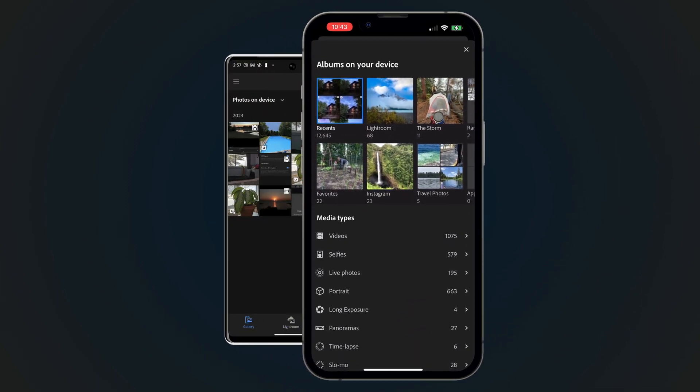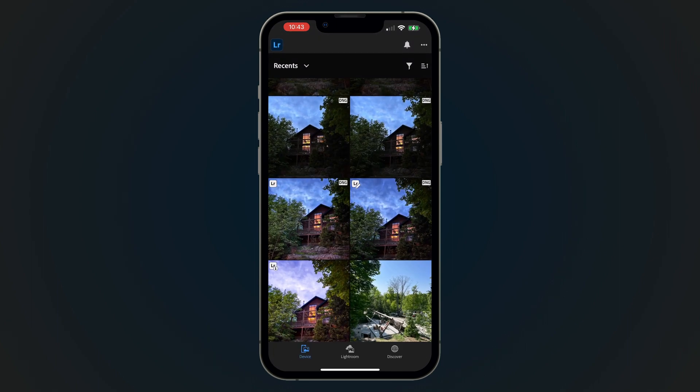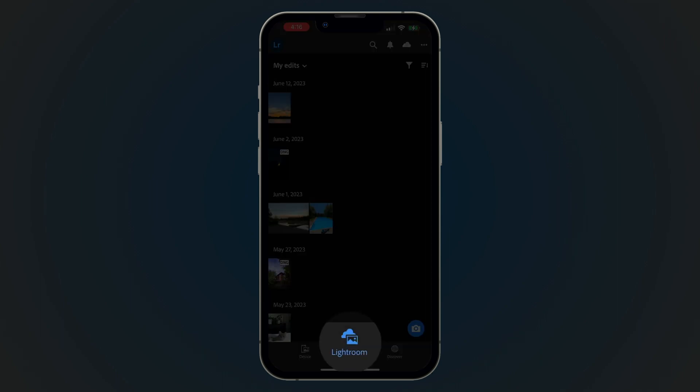This includes your organization of albums. These photos may not be in your Lightroom library yet, but once you apply edits, they will appear in your My Edits folder of the Lightroom or Edits tab.